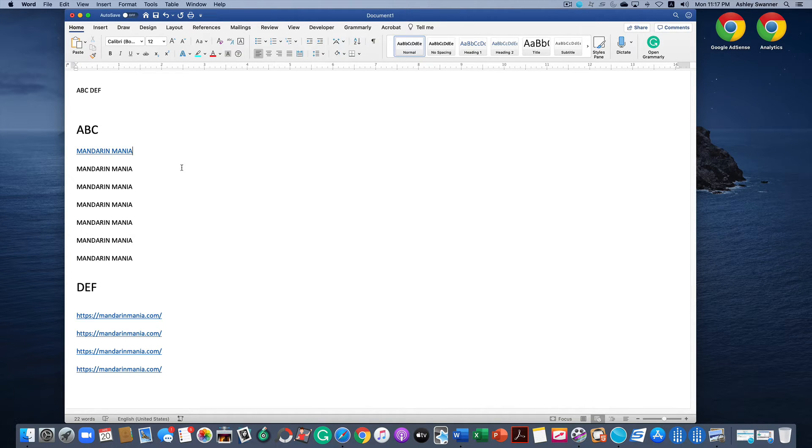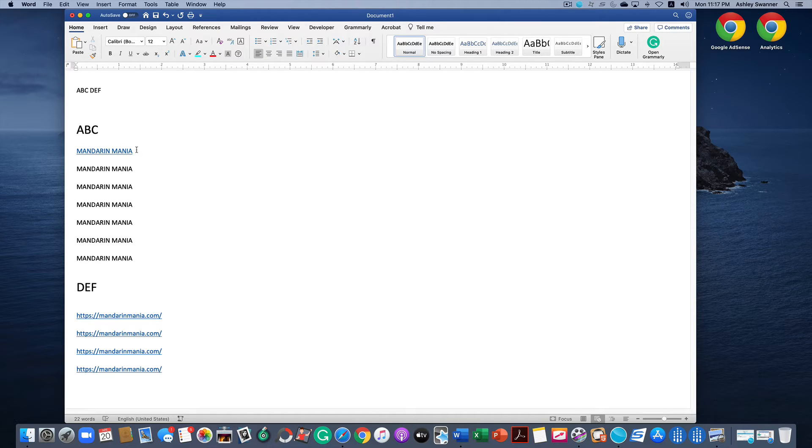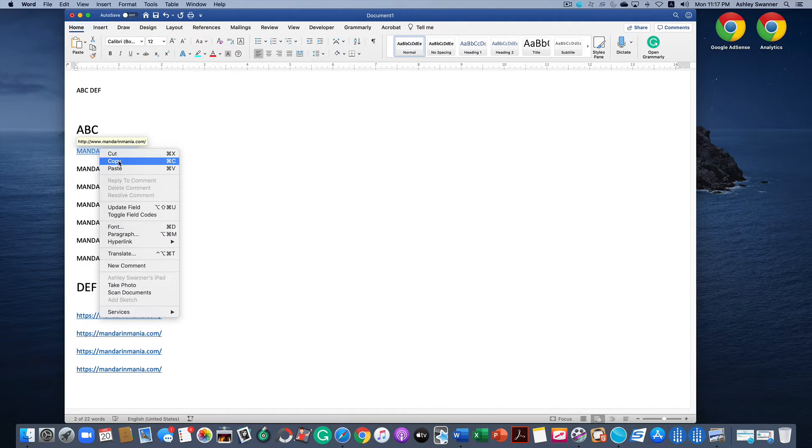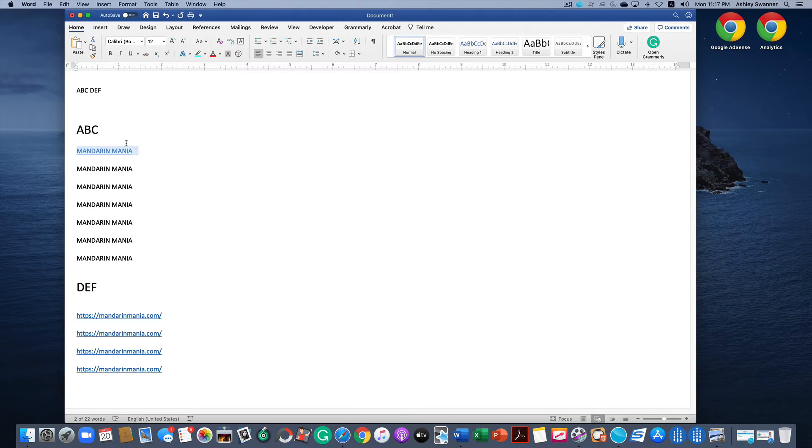In order to quickly change all of the Mandarin Mania texts throughout the document, you want to highlight the link we just created, right click and hit copy. You could also use copy in the main menu up here, but I'd like to just use the mouse.